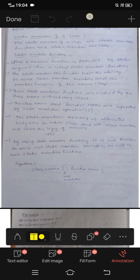Hi friends, I am Sreejani. Friends, this day we are going to learn about static members of a class.